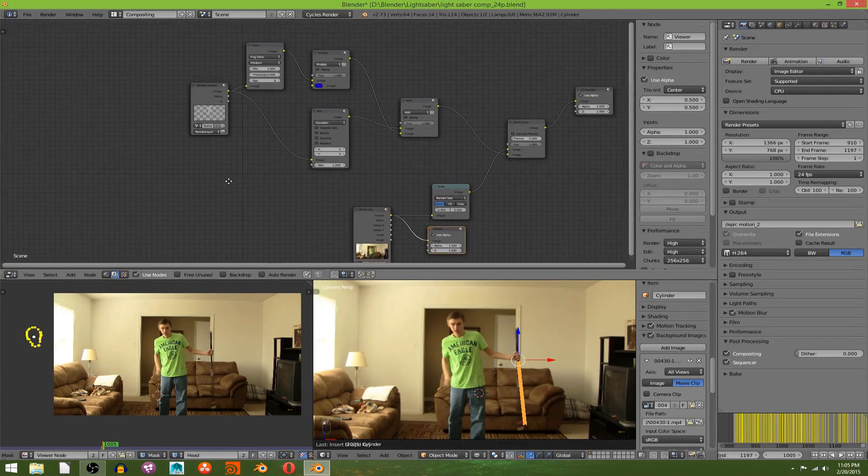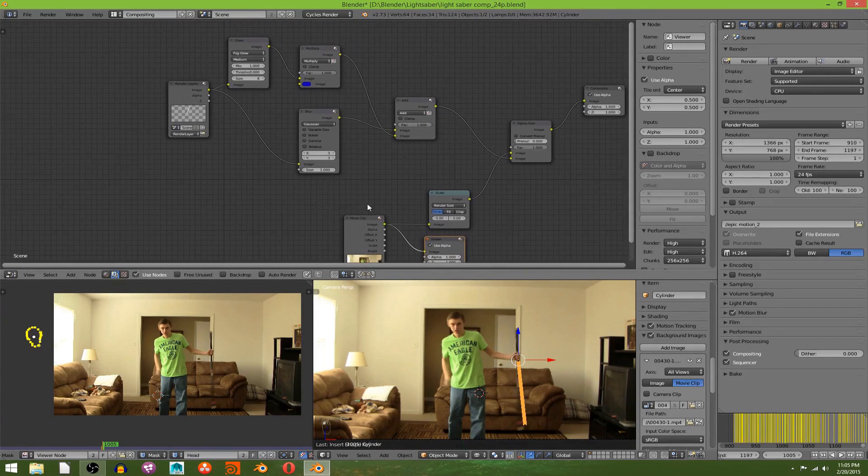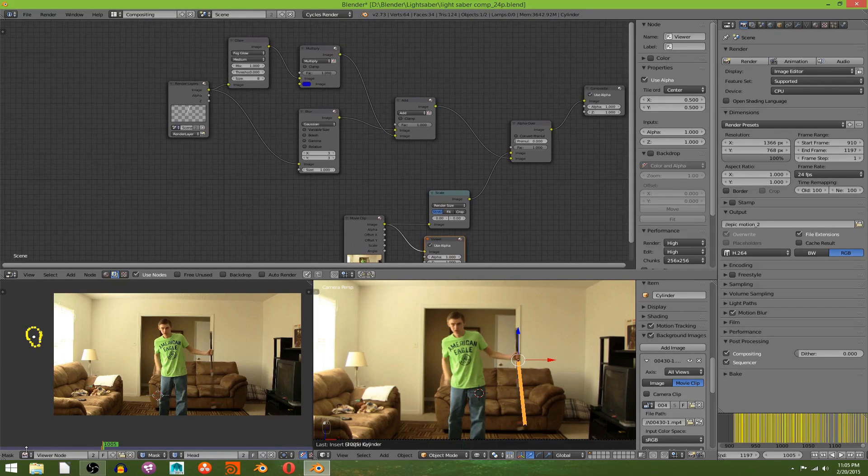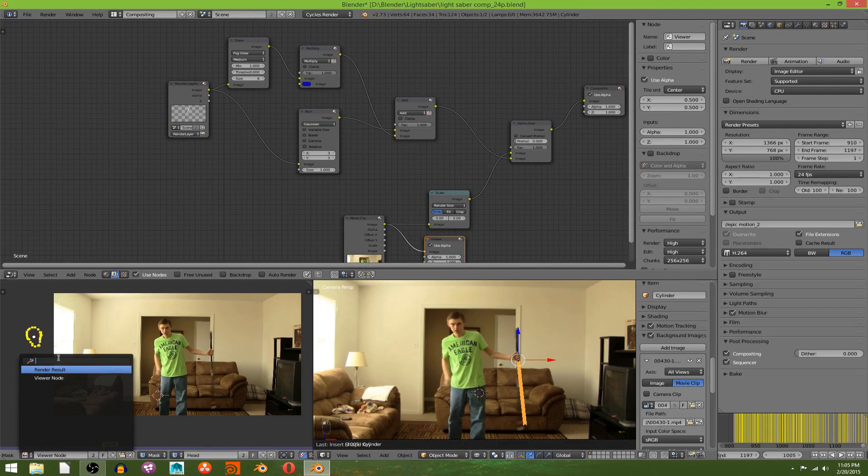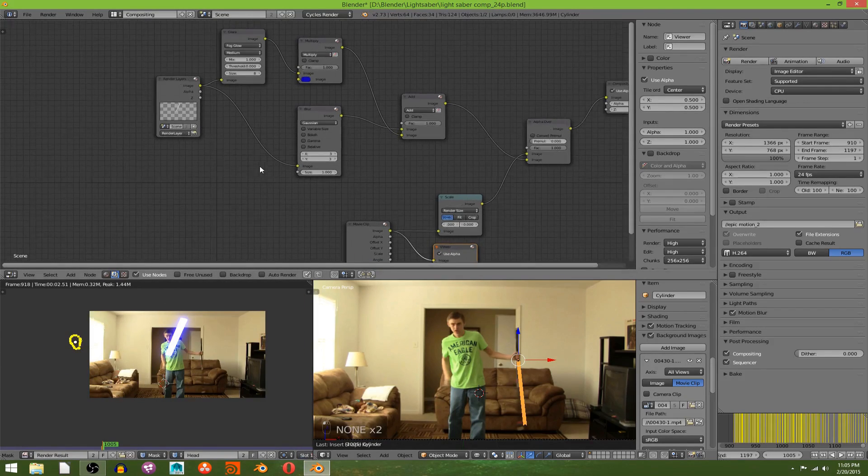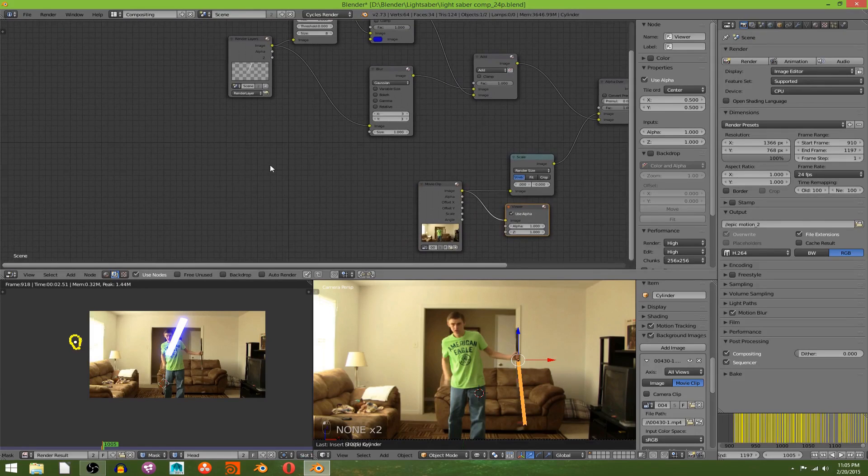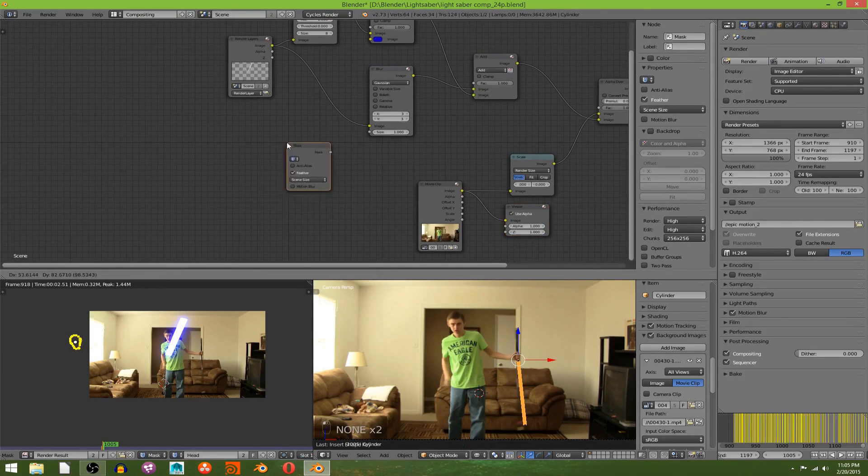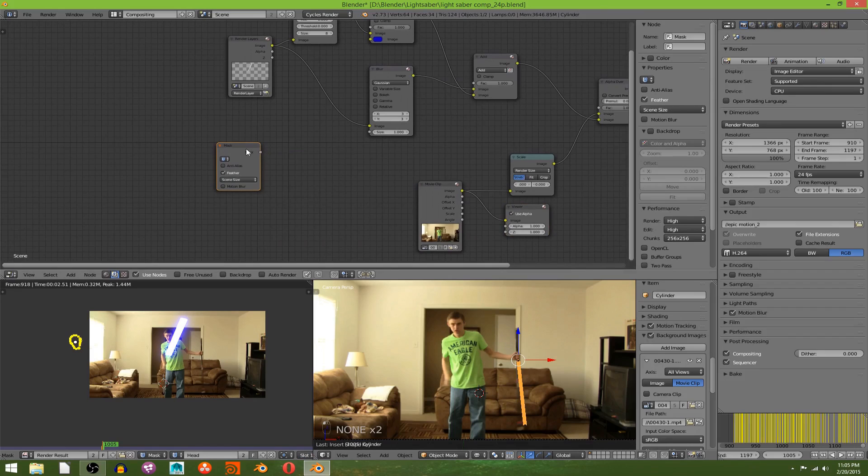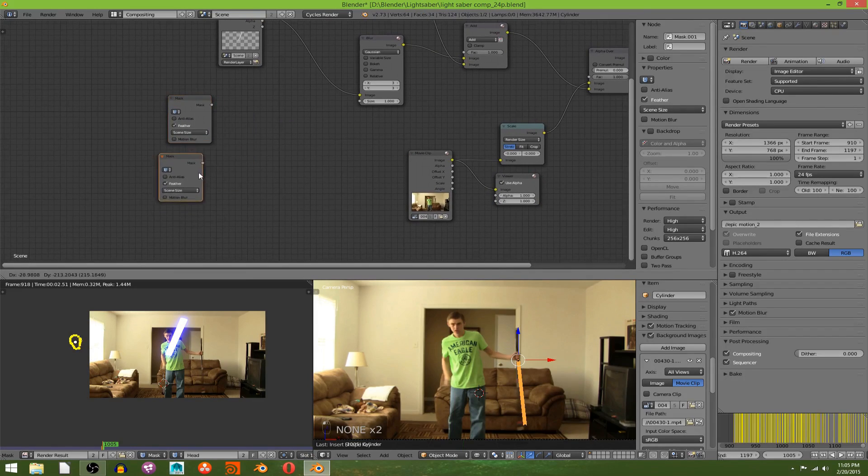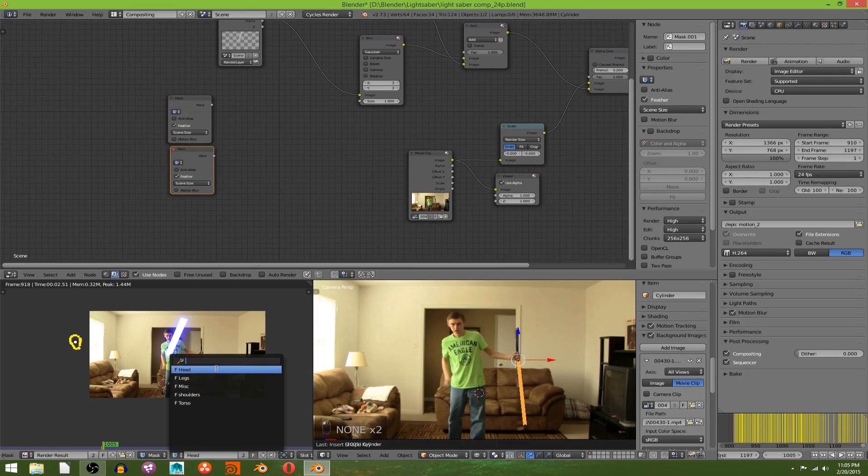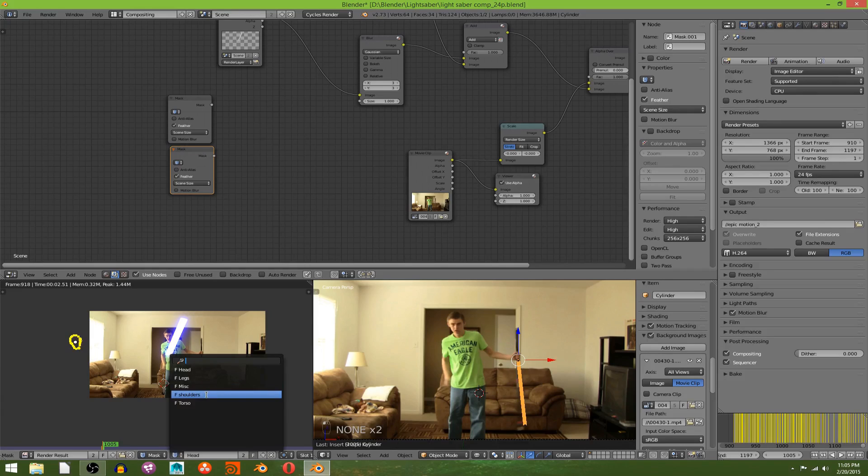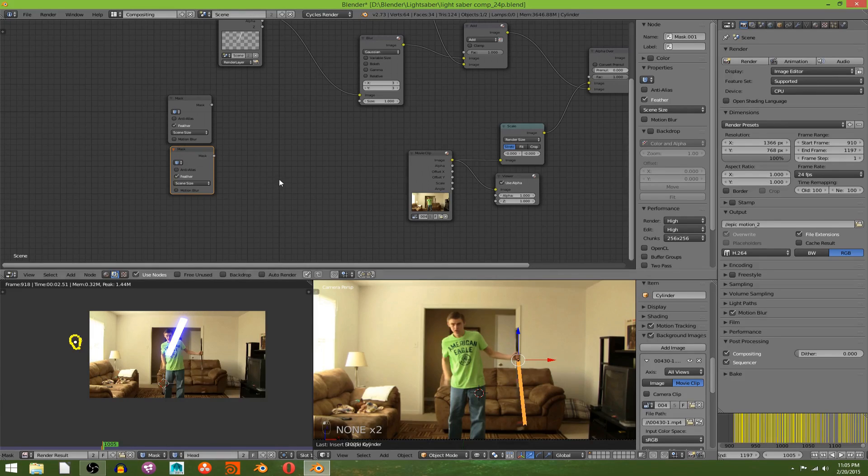And now up here in our compositing window, let's go back to rendered view. I'm going to hit Shift+A, mask, and we're going to make enough duplicates for all the masks that we made. And we have made one, two, three, four, five. Five masks. Actually, I didn't make shoulders, I don't know where that one came from. We made four masks.